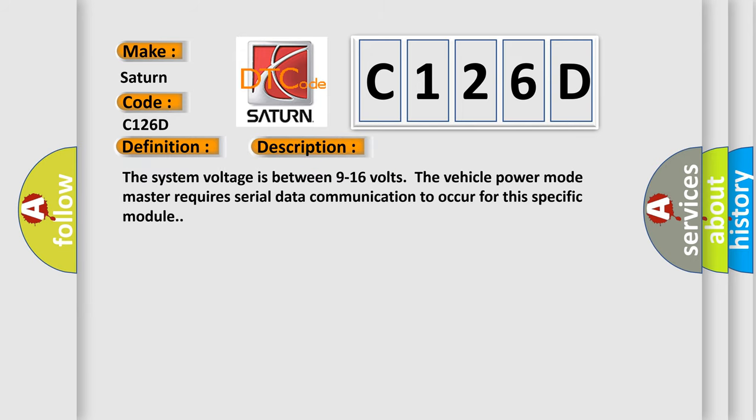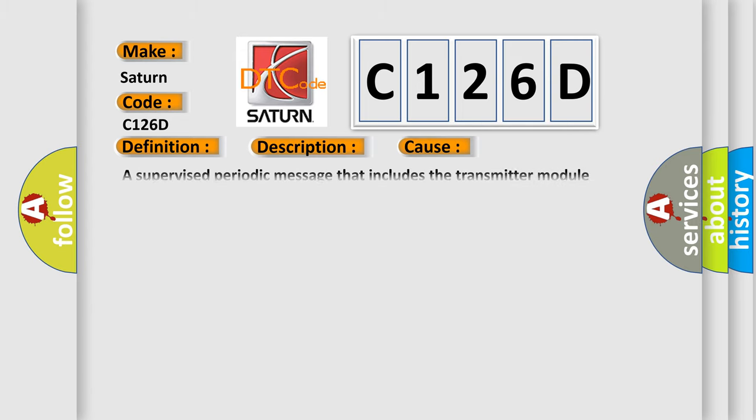The system voltage is between 9 to 16 volts. The vehicle power mode master requires serial data communication to occur for this specific module. This diagnostic error occurs most often in these cases: a supervised periodic message that includes the transmitter module availability has not been received.